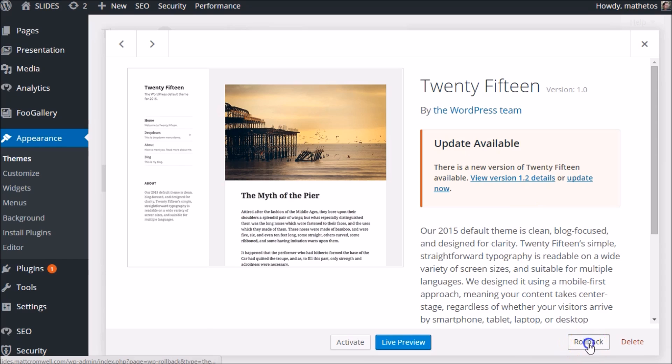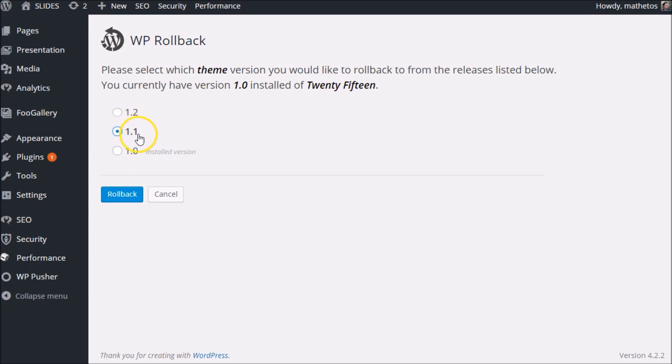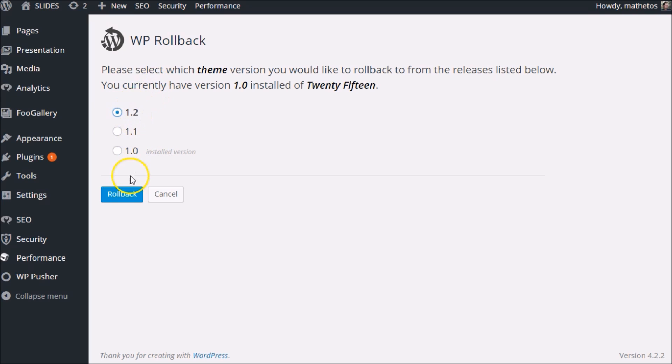If you wanted, you can hit rollback again. You can roll to 1.1. Let's say you wanted to just incrementally see how the different versions affect your site. Go to 1.1, activate that. Go to 1.2, activate that. Whatever you like. Let's go all the way back up to 1.2.